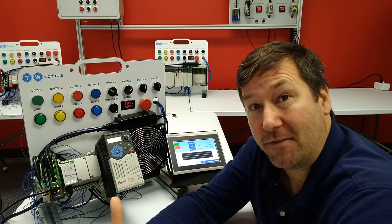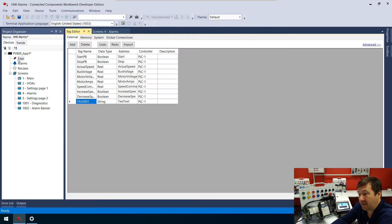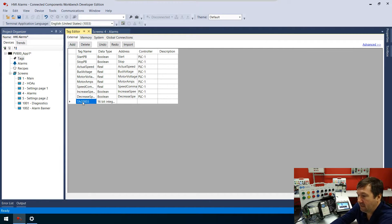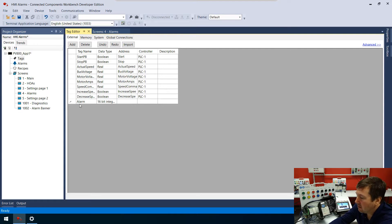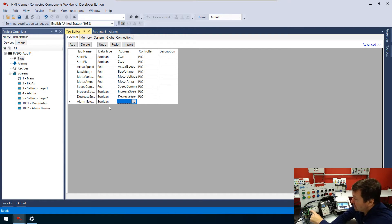The alarm list is that easy to create, but now we need to configure some alarms. Before we go to the alarms section, we need to create a tag. I'm going to open up my tags and add one — I'll call this one 'alarm_estop_pressed' and that is going to be a boolean tag. For our address we're going to look at input 9.